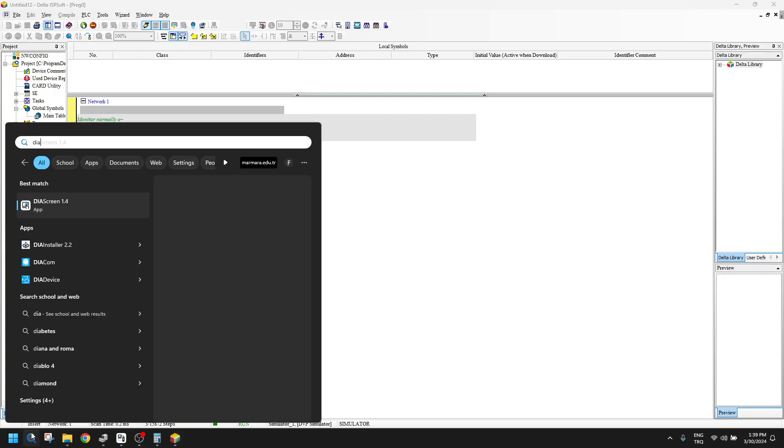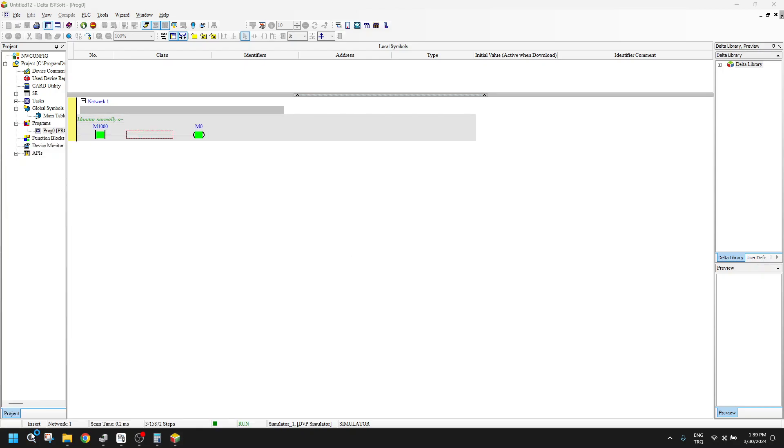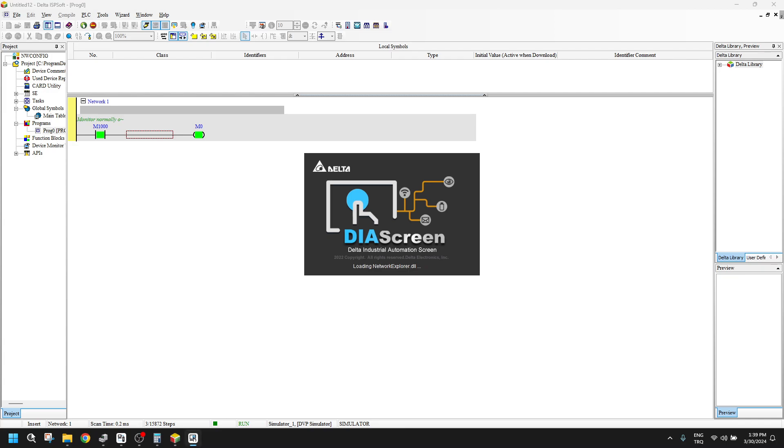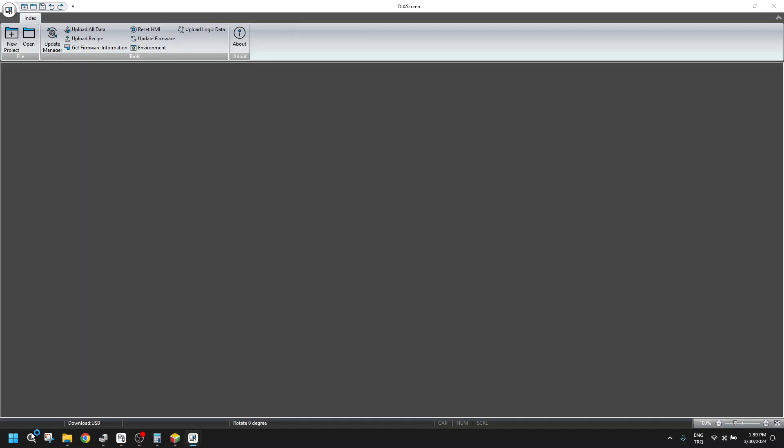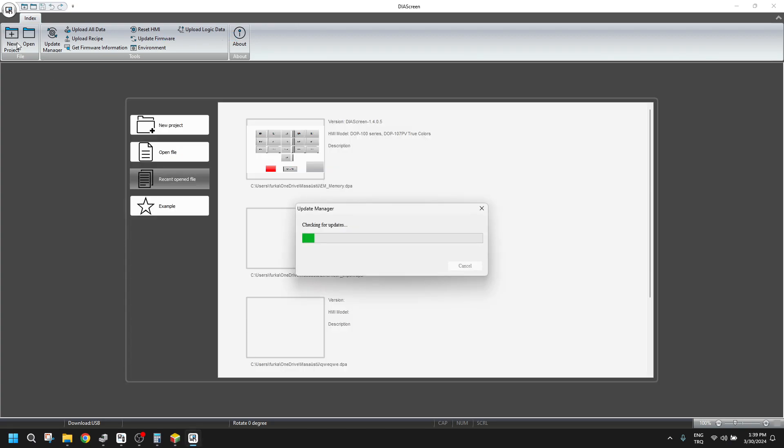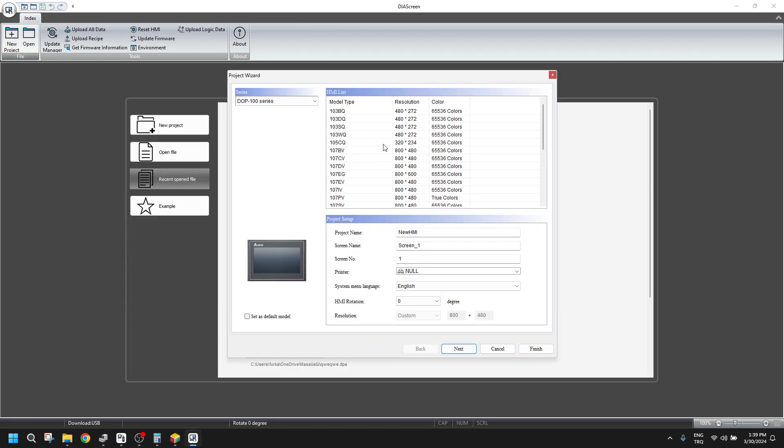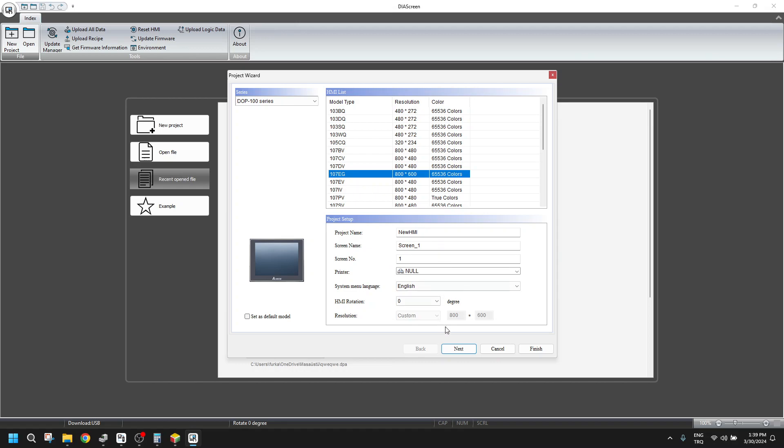So we will open the screen to simulate these two programs simultaneously. We can select any of the HMI models here. Let me change, choose EG model.